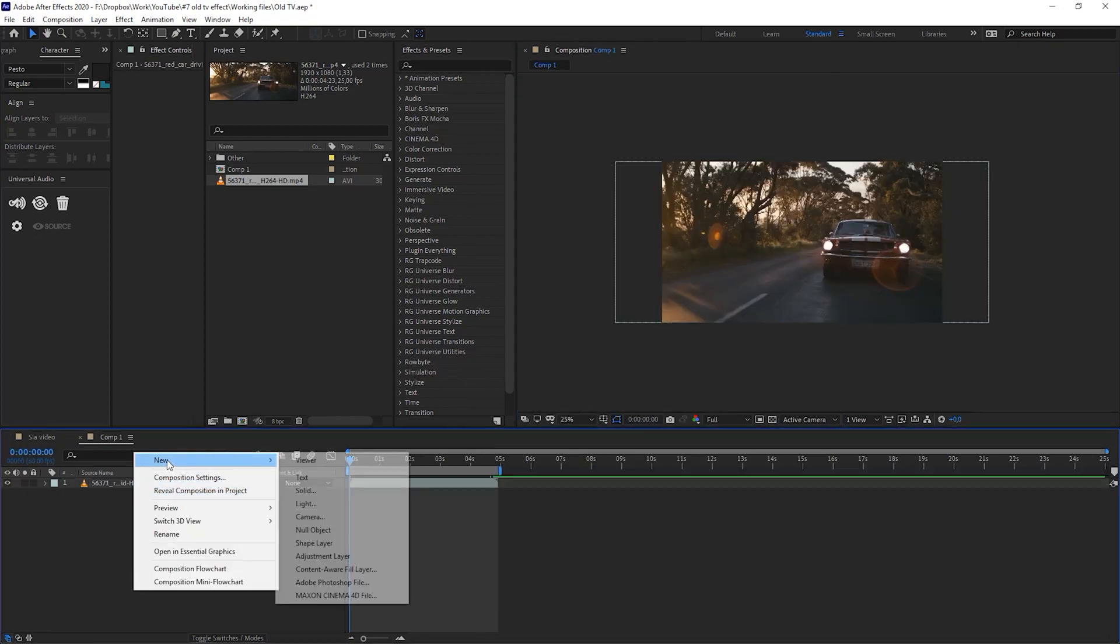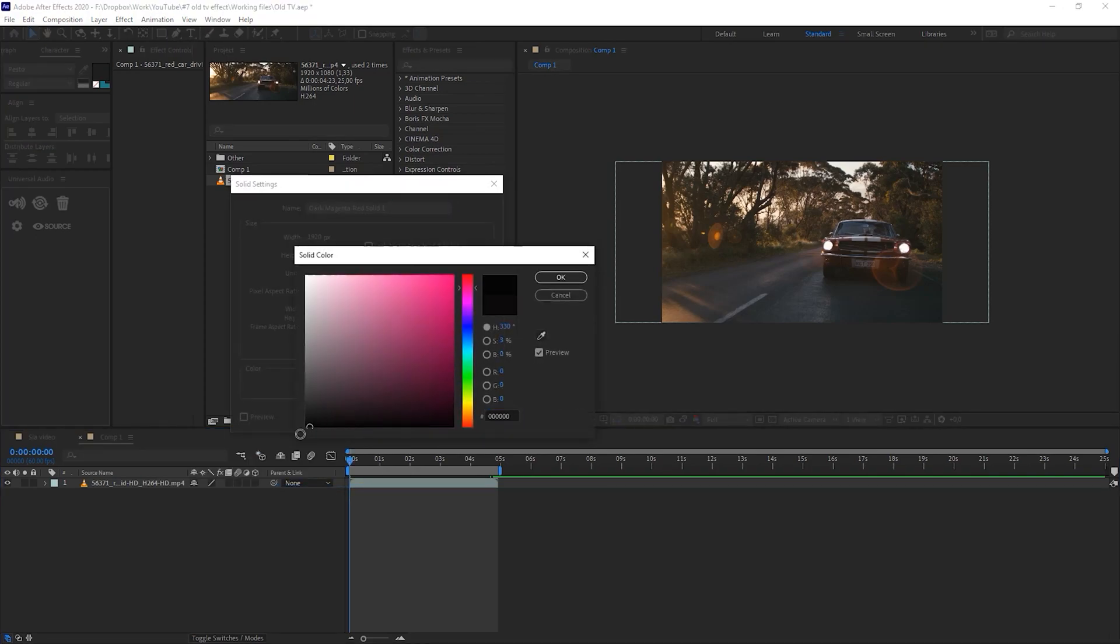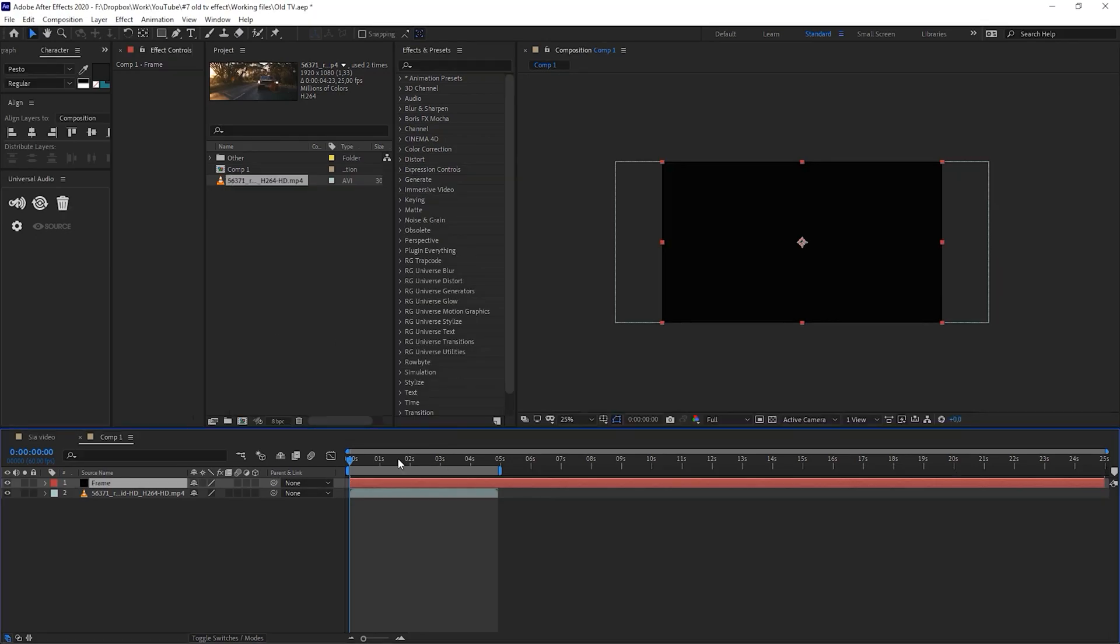I'm going to create a new solid which is going to be completely black and I will name it the frame. So we have a frame, now we want to draw a mask.